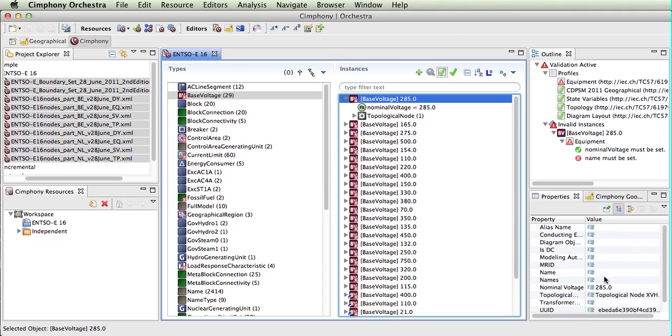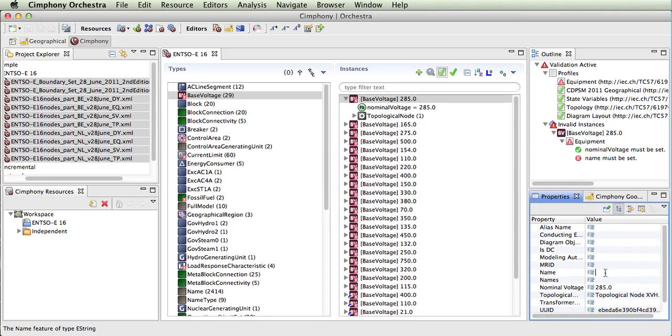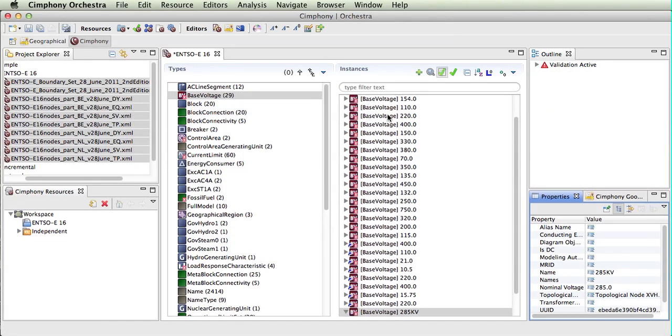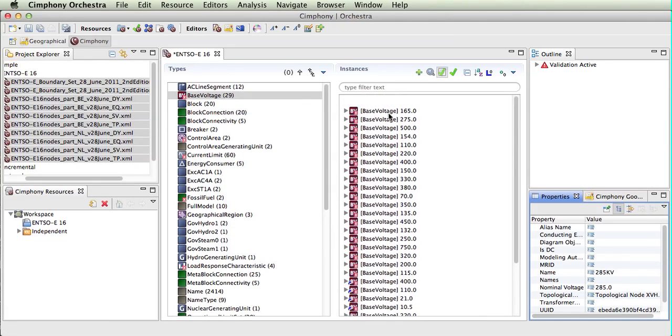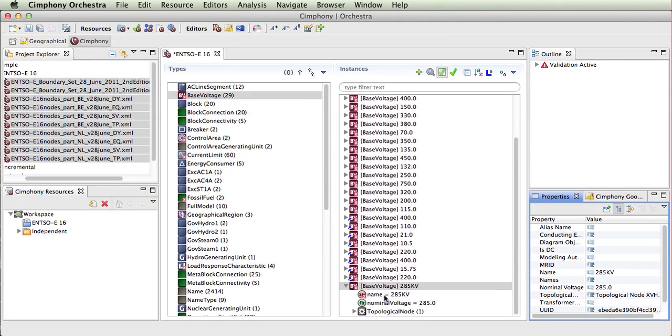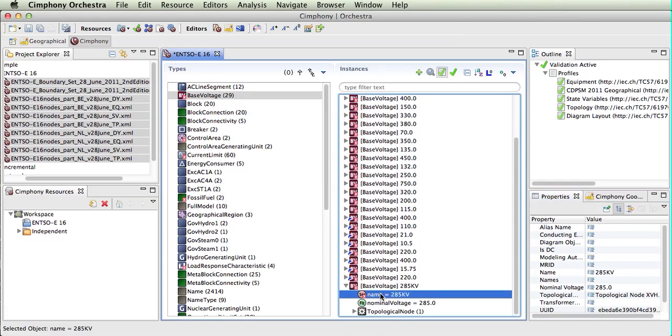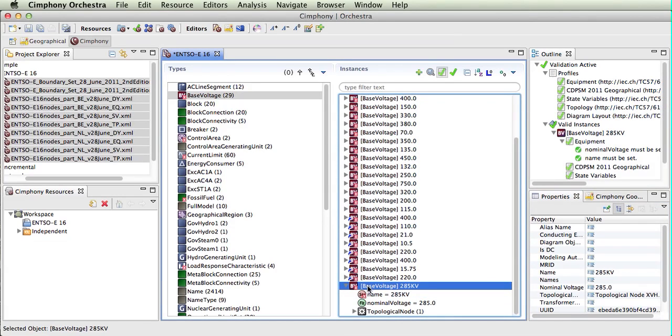If we go in here and add a name to this base voltage, we can now see that for this base voltage, it is now actually valid.